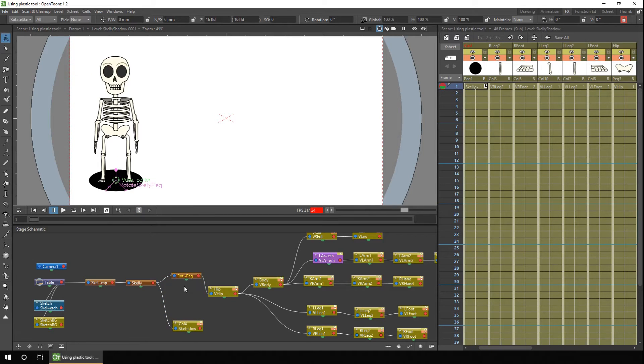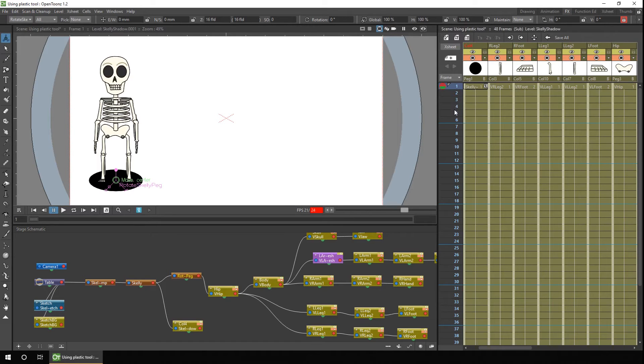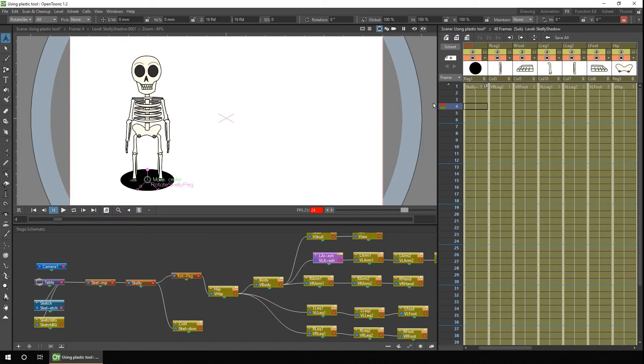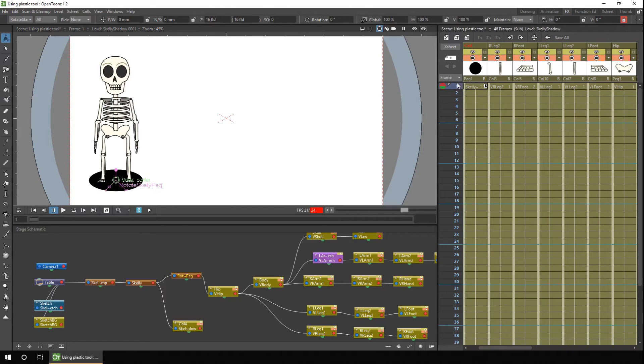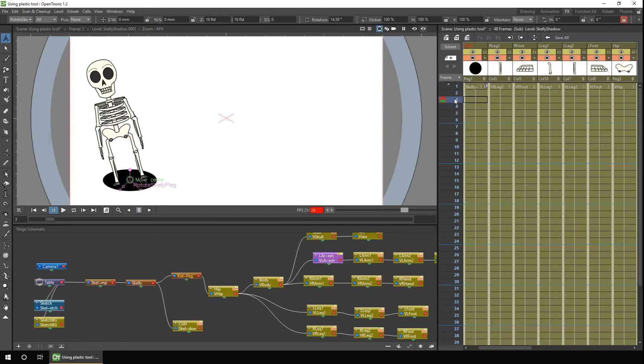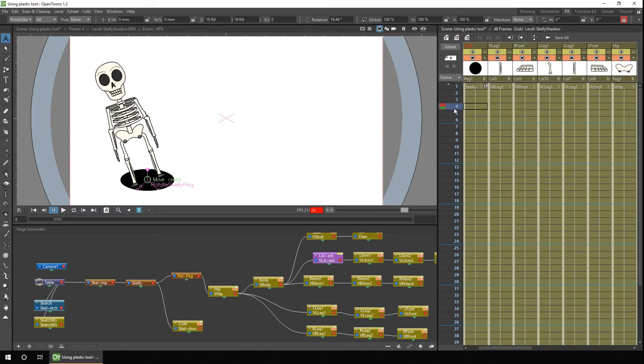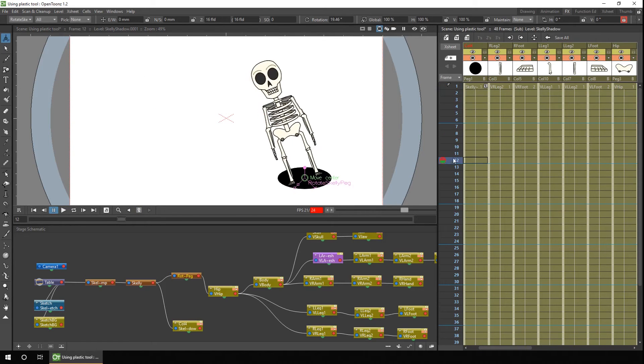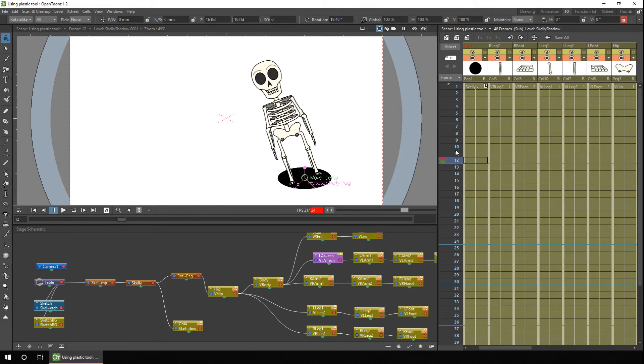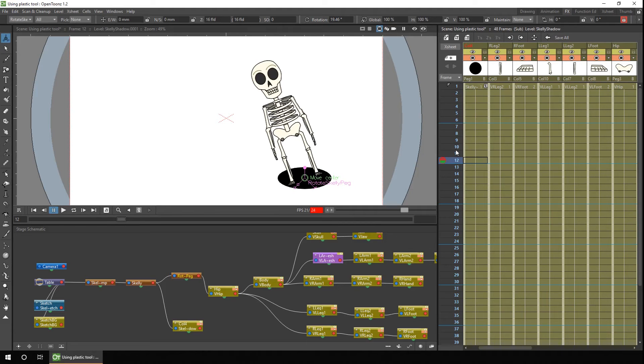So if we set some animation for the rotation by adding a key on the first frame, by frame four, we want to rotate to the left. Then if we play the animation, you'll see the skeleton rotate as it moves, and then continues to move to frame twelve as we set up earlier. So each peg has its own set of movements, rotations, and scale values that can be applied to it independently of the other pegs.